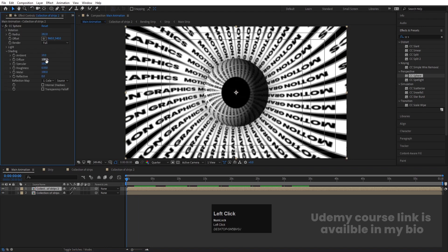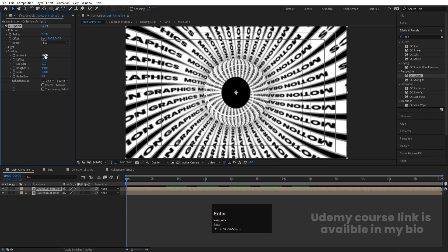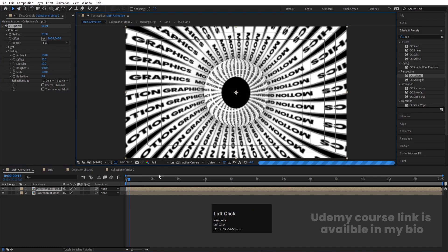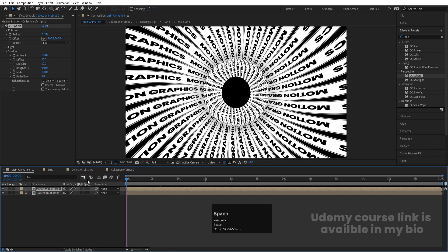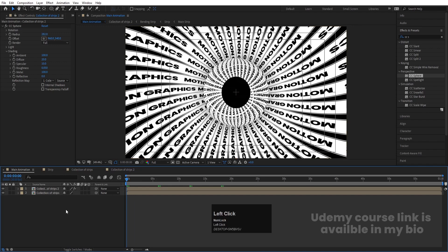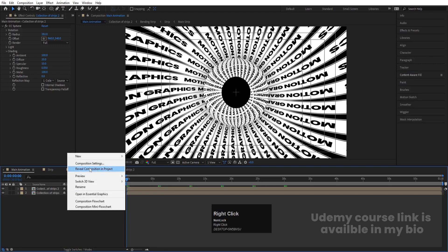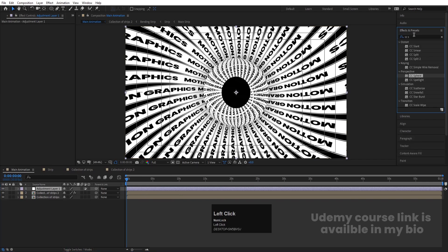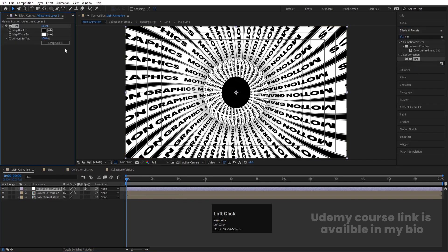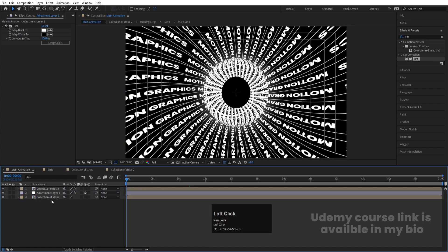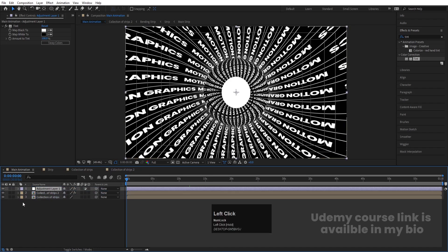Go to the CC Sphere shading options and decrease the Diffuse value to around 20 and set Ambient to 100. At full resolution you can see the spherical structure clearly. Now right-click and create a new Adjustment Layer. Go to Effect and Presets, search for Tint, and double-click to apply. You can swap the colors as desired. Move this adjustment layer and the ellipse layer to the top of the stack.